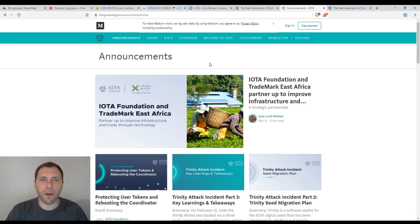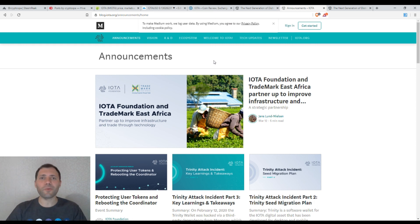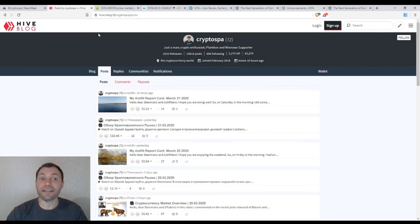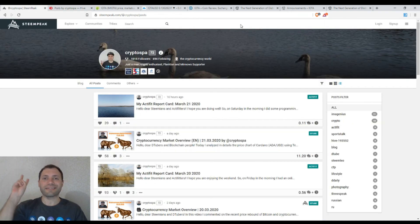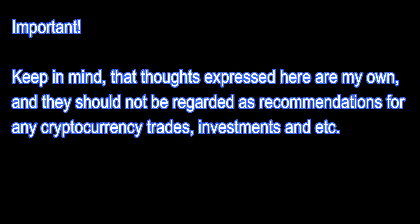Please share your view about IOTA, about the price chart, and this cryptocurrency — I will be very glad to hear your point of view. I wish you a wonderful day and hope to see you in the next video. It was me again at CryptoSpa. I'm on Hive Blockchain and will continue to be on Steem Blockchain as well. Thank you for watching.